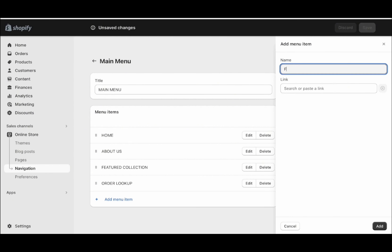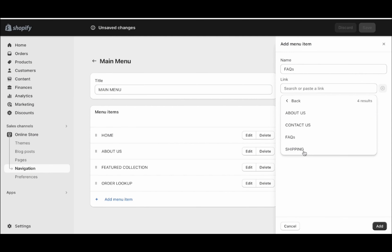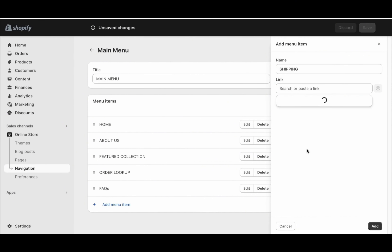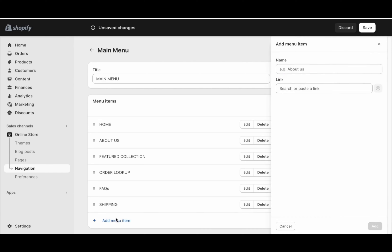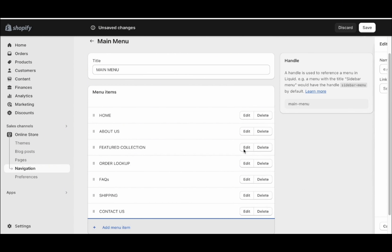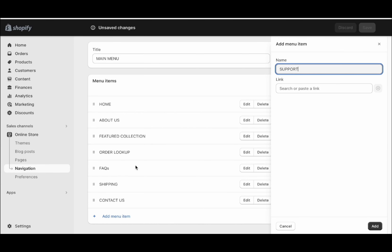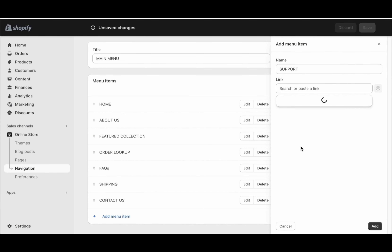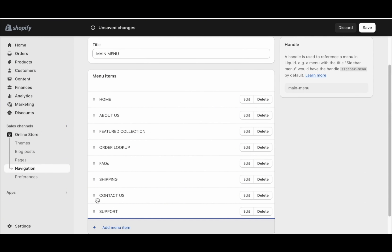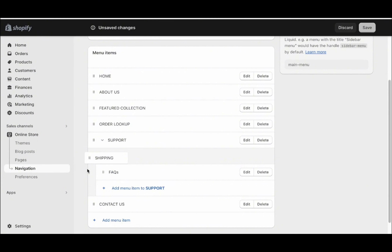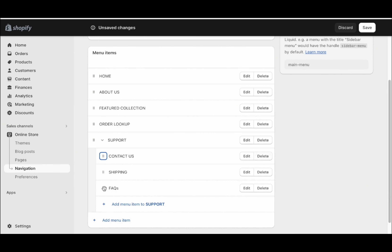Next, create the FAQs page — write FAQs and put the FAQ page in there. After that, add the shipping page — write shipping and add your shipping page. And finally, add the contact us page — write Contact Us and put the link to the contact us page. To make this menu look better, add another menu item called Support and put all three of those pages inside it — FAQs, Shipping, and Contact Us. Then rearrange and save.